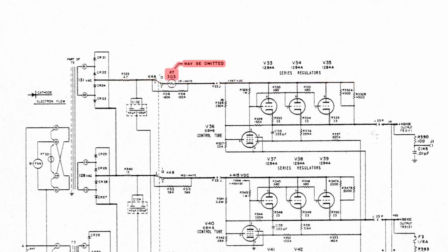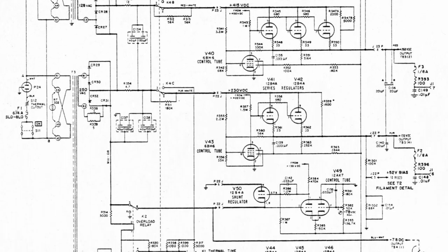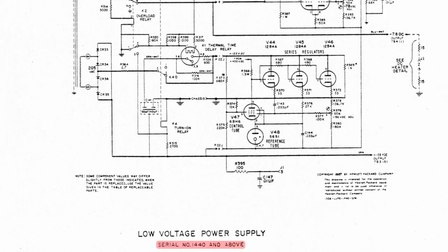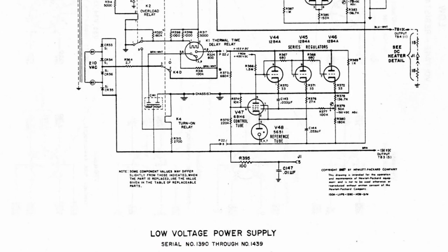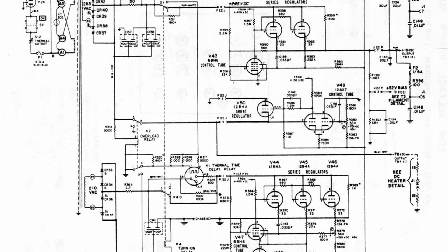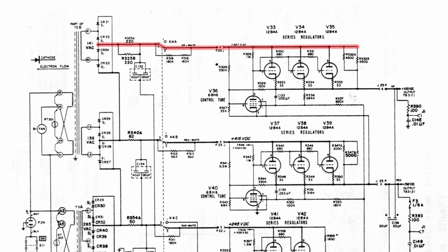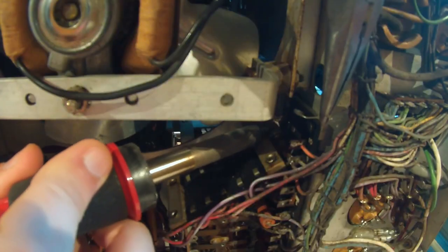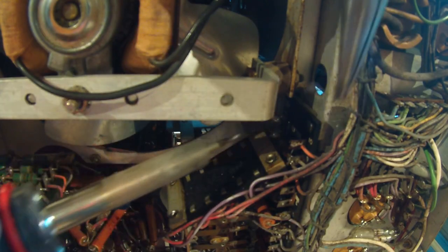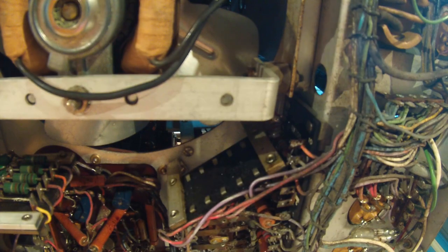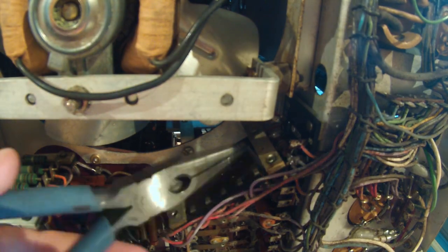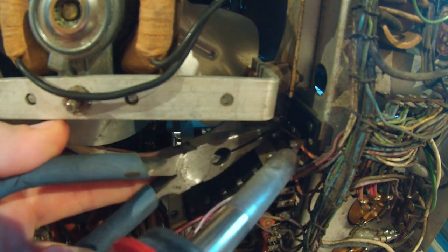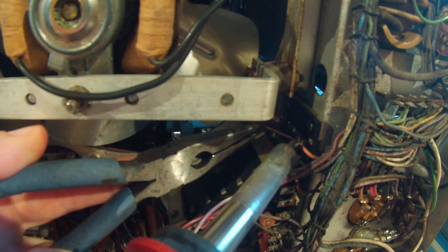Now on the schematic, it says that this thermistor may be omitted. And if we look at the bottom, it says this schematic is for serial number 1440 and above. So if we look at the serial number that's before that, serial number 1390 through 1439, we can see that in that same place, there is no thermistor there. As a matter of fact, it's just a straight wire across. So I think that's what we're going to do. We're going to desolder that thermistor, and then we're going to solder in essentially just a straight shot across there, and essentially just omit that part that the schematic said was okay to omit.